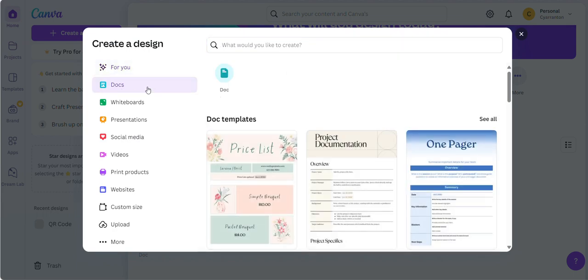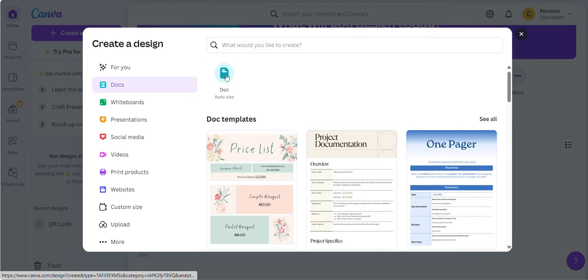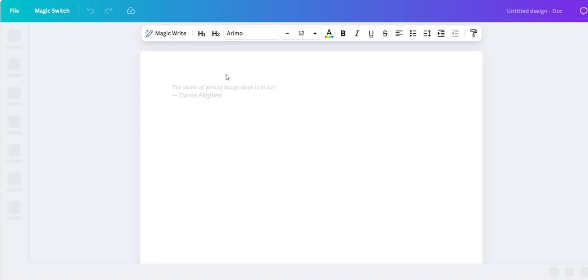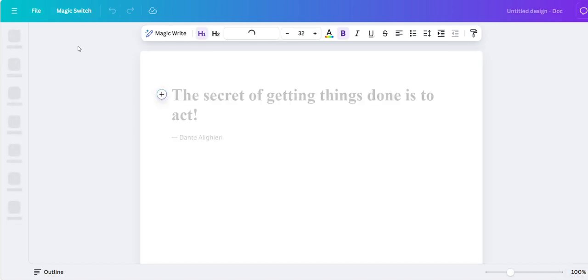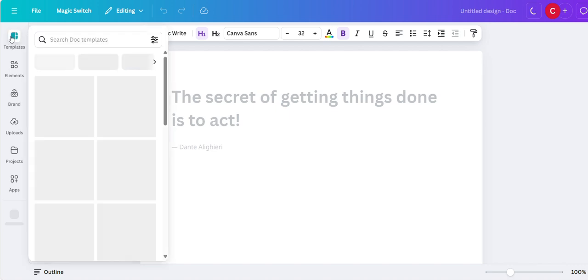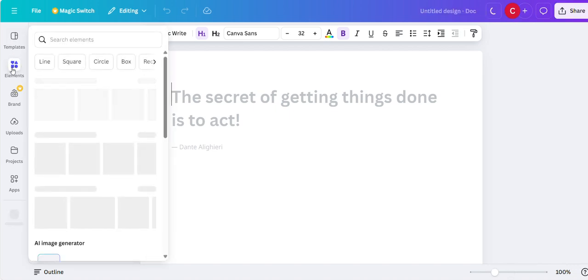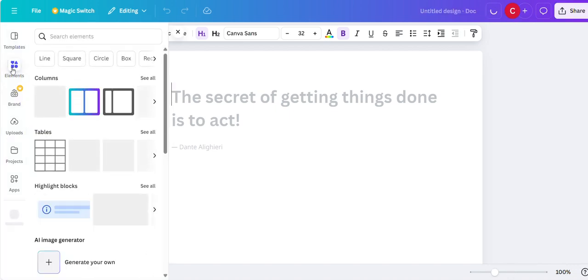So if you click document, I want to make my own document and then it's going to open this up. And then what we would do is we would then go over to the left hand side and click on elements.